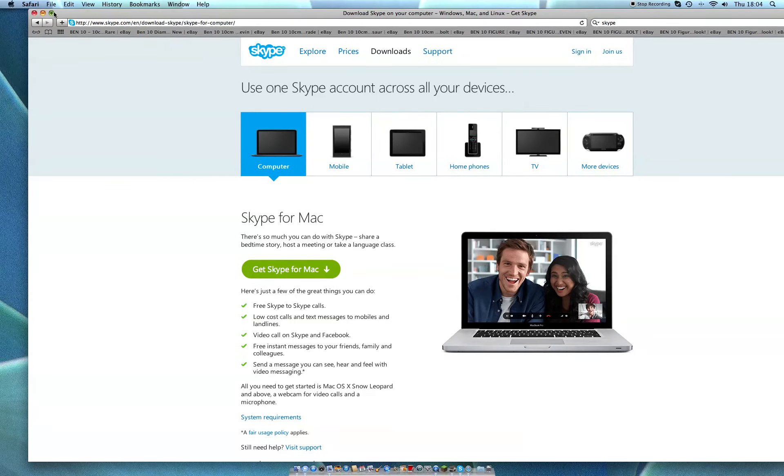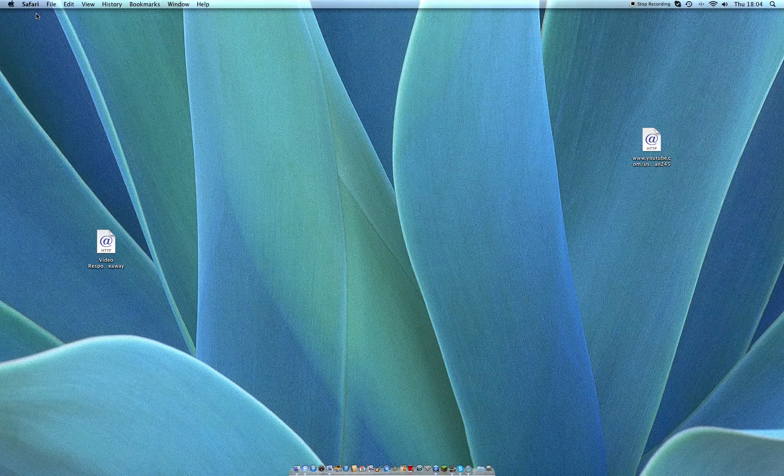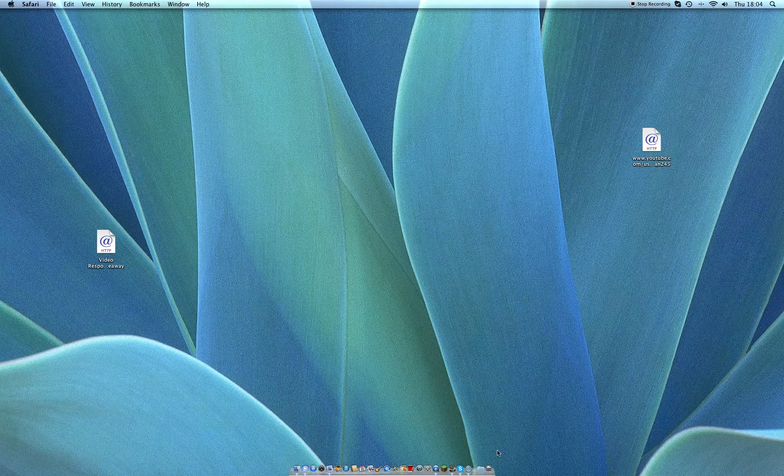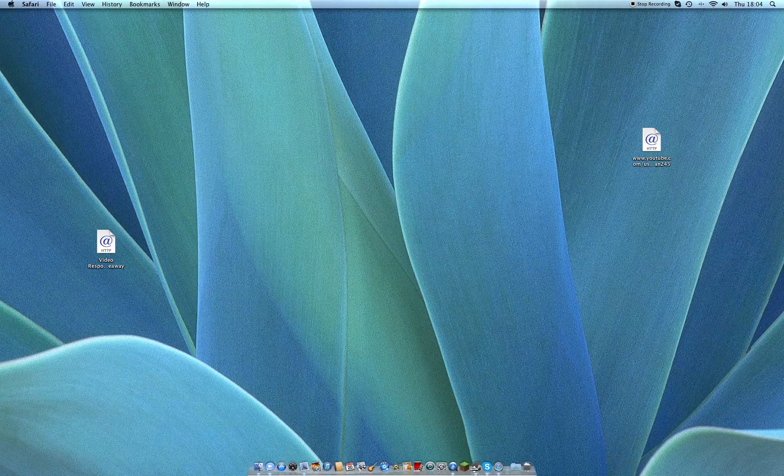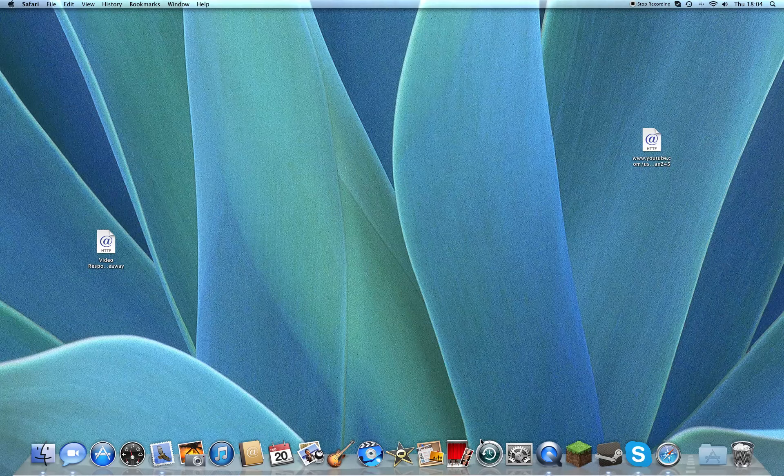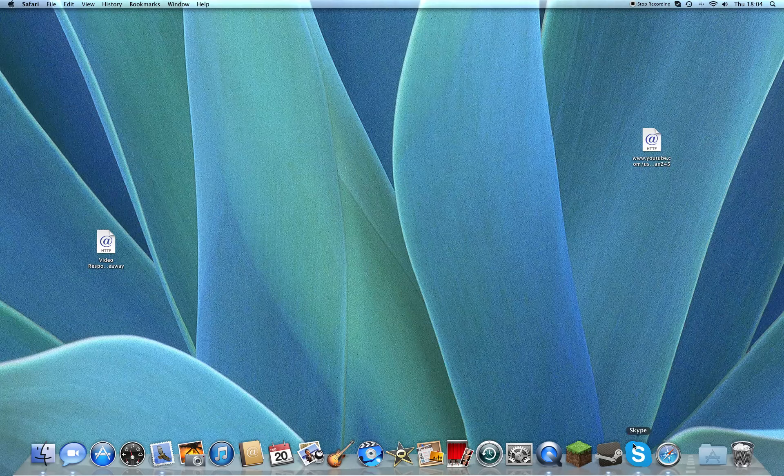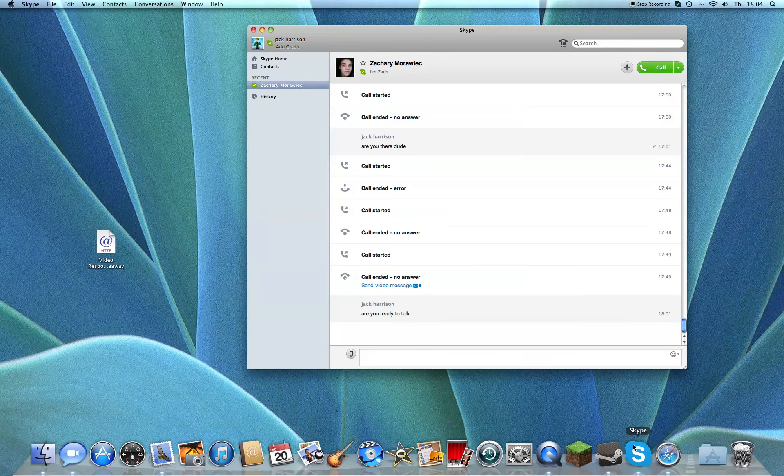I'm going to show you. All you do is click onto it. Next, what you want to do is click Skype. As you can see, I've been talking to Zach.